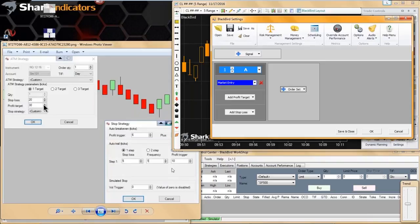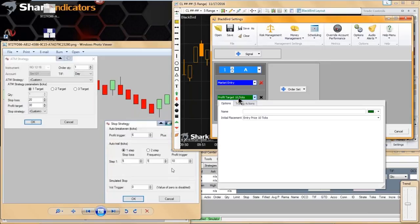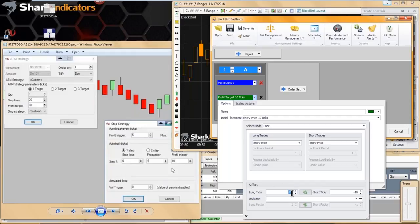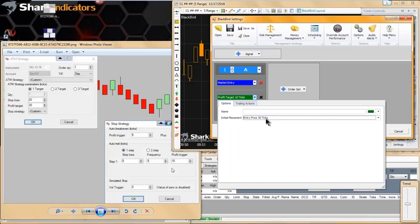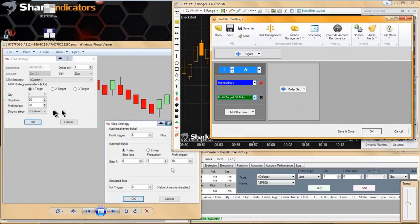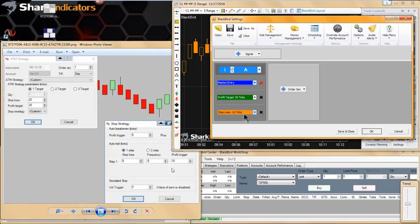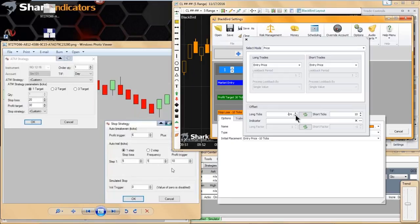Looking at our screenshot, we have a profit target of 30 ticks. So we'll set the profit target to 10 ticks and then modify it to 30 ticks to match our screenshot. And there we go — 30-tick profit target, matching the ATM screenshot. Next we'll do the stop loss. The initial stop loss is going to be 20 ticks, so we'll select 10 ticks and modify it to 20 ticks.